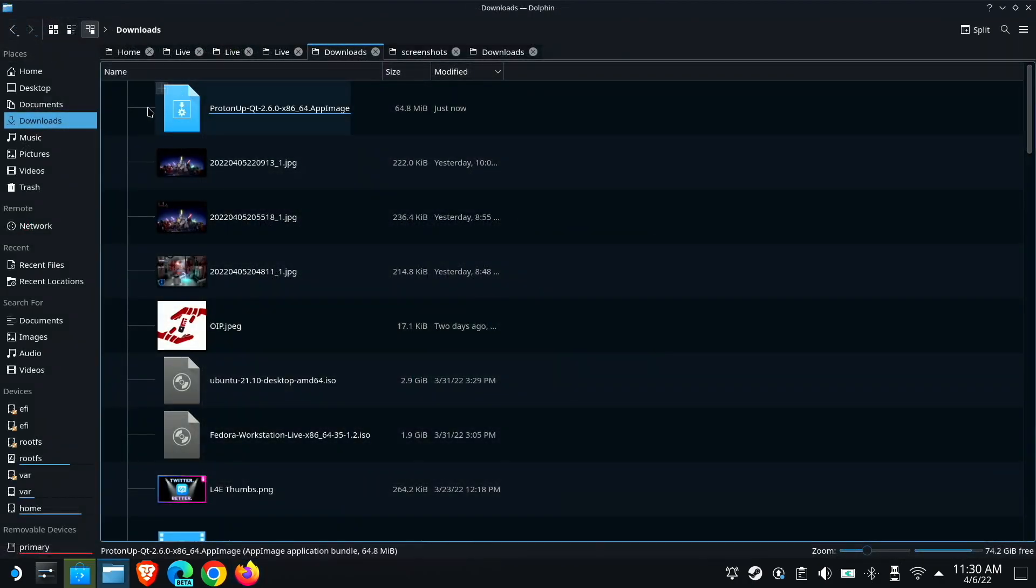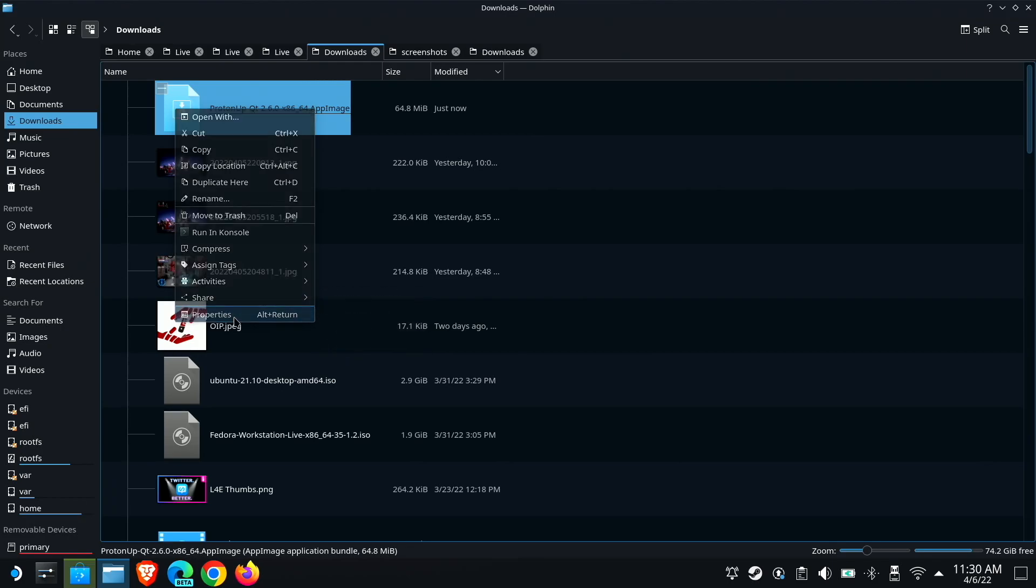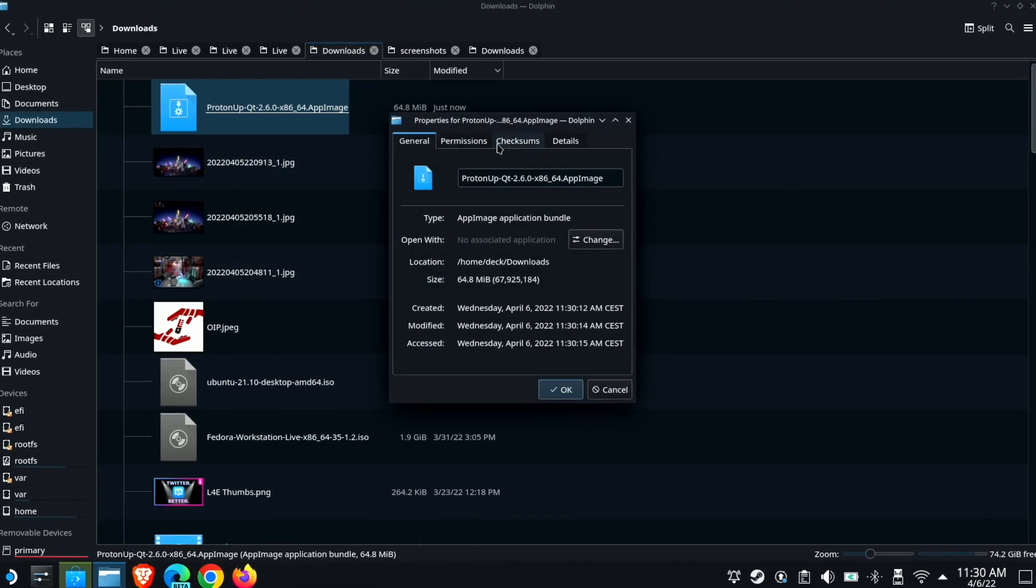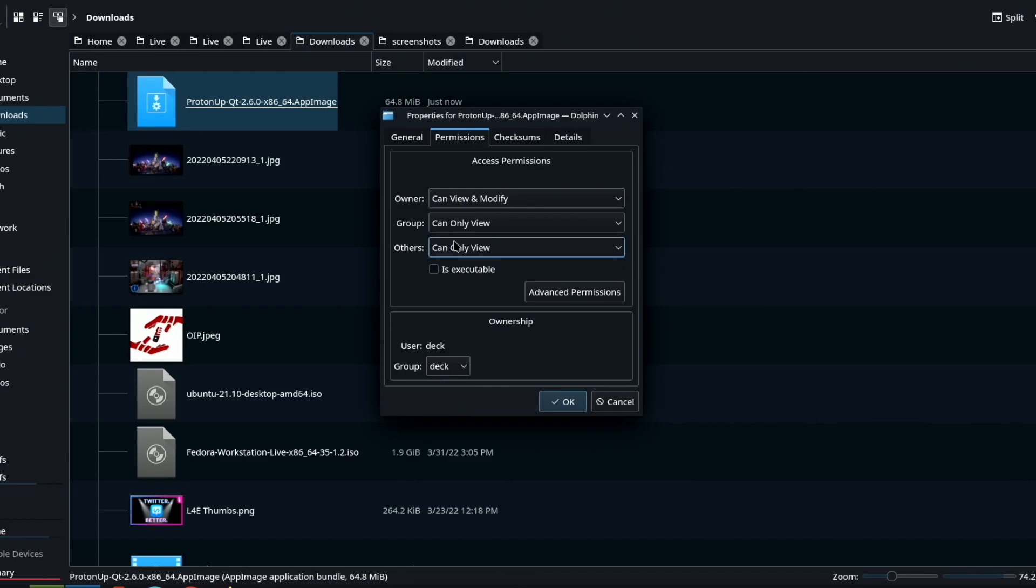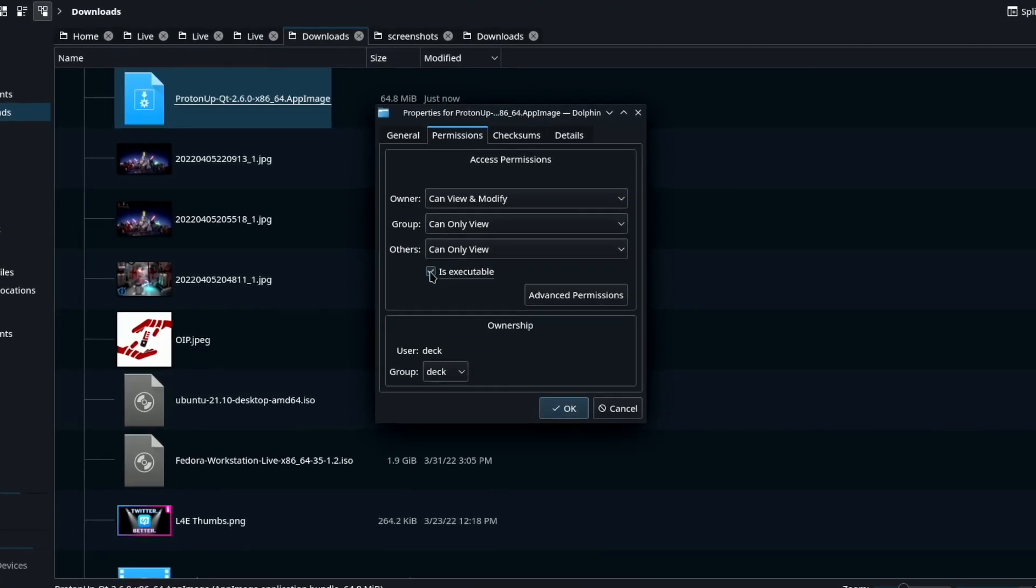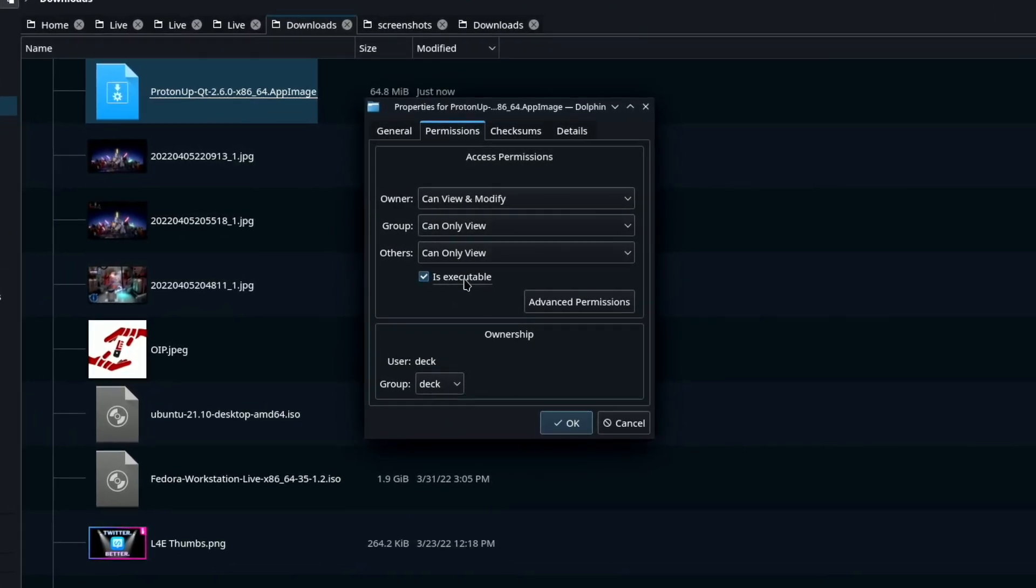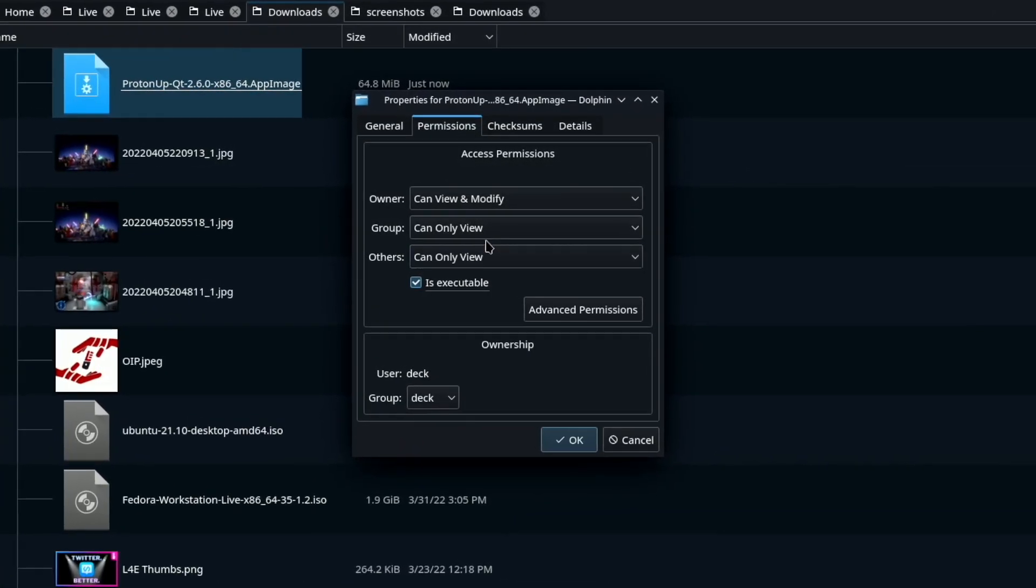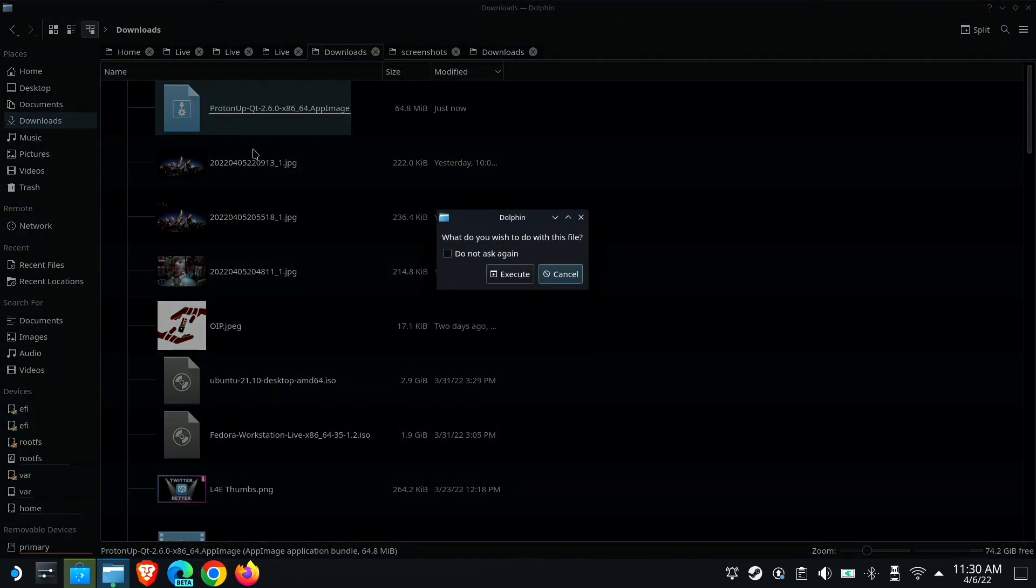So now we just want to go into our download folder, and we're going to right click this app image and go down to properties, click the permissions tab, and check the box that says is executable. And that will allow you to run it like an application. The rest of this guide is going to apply whether you're launching the app image just like this.